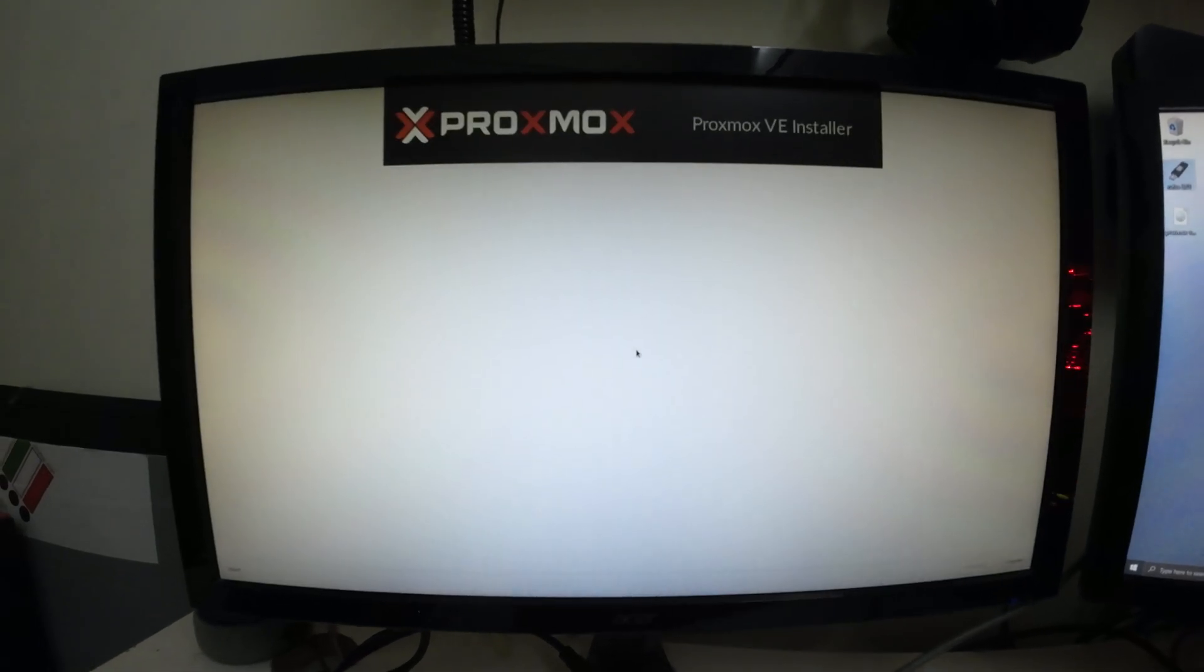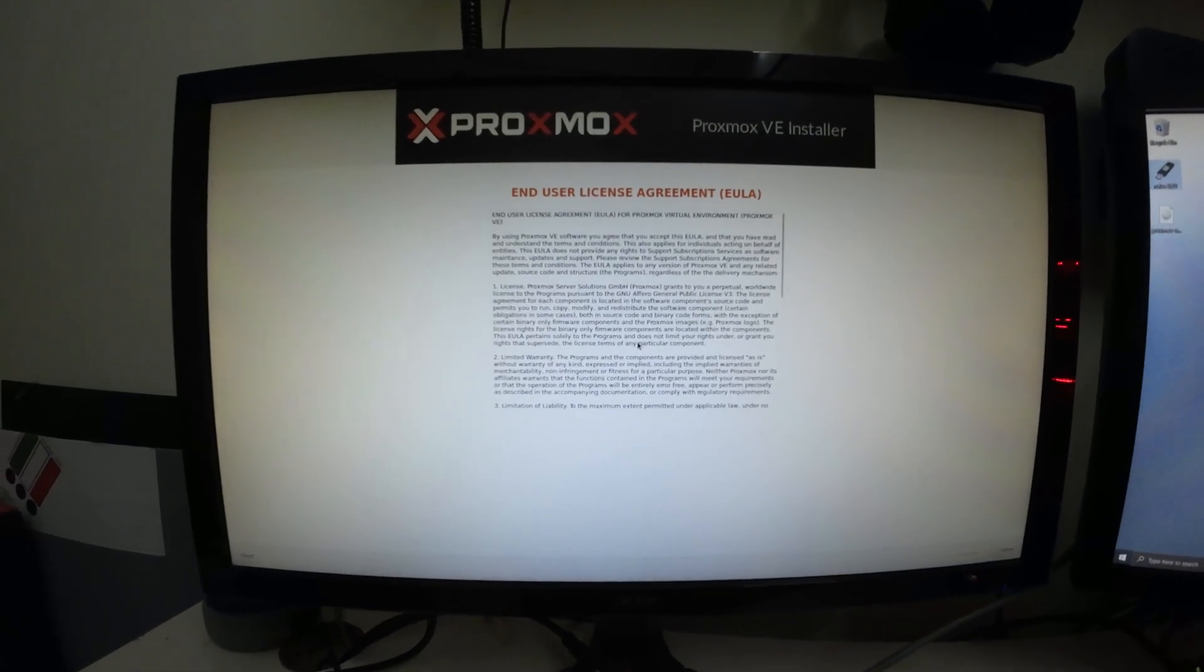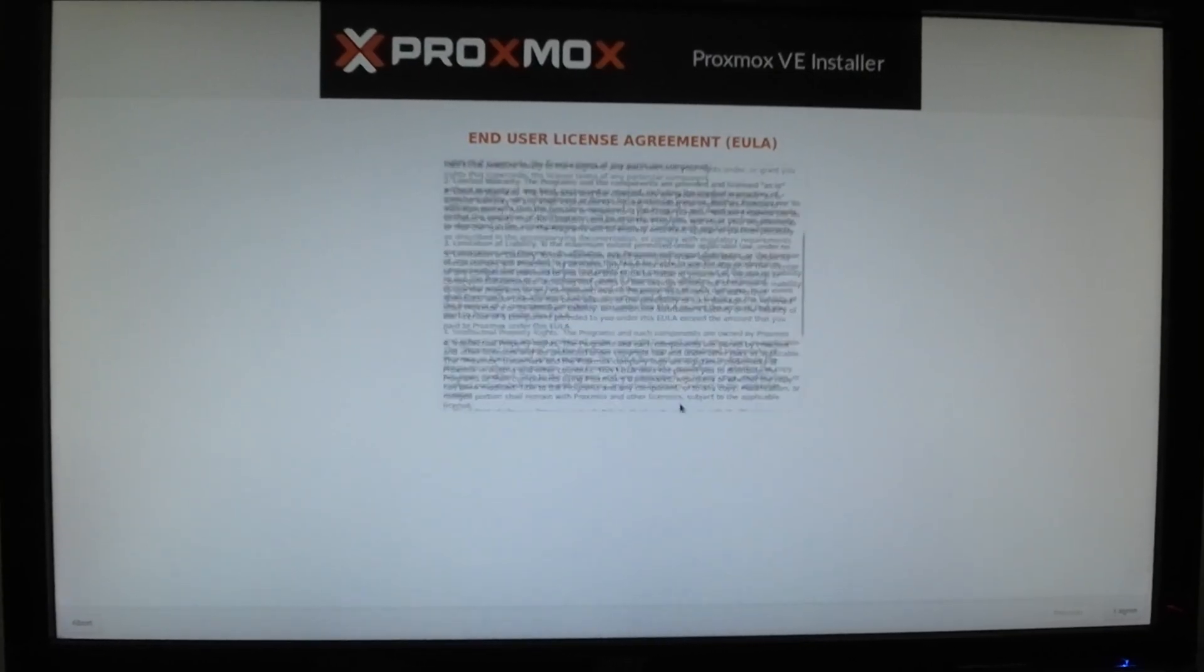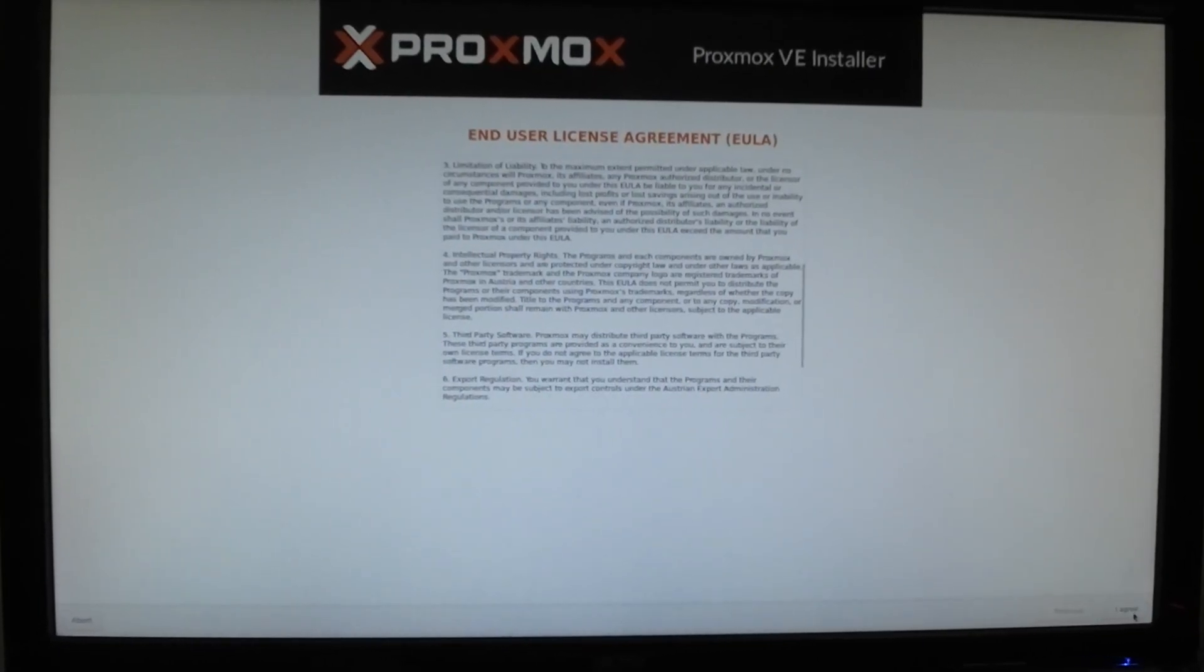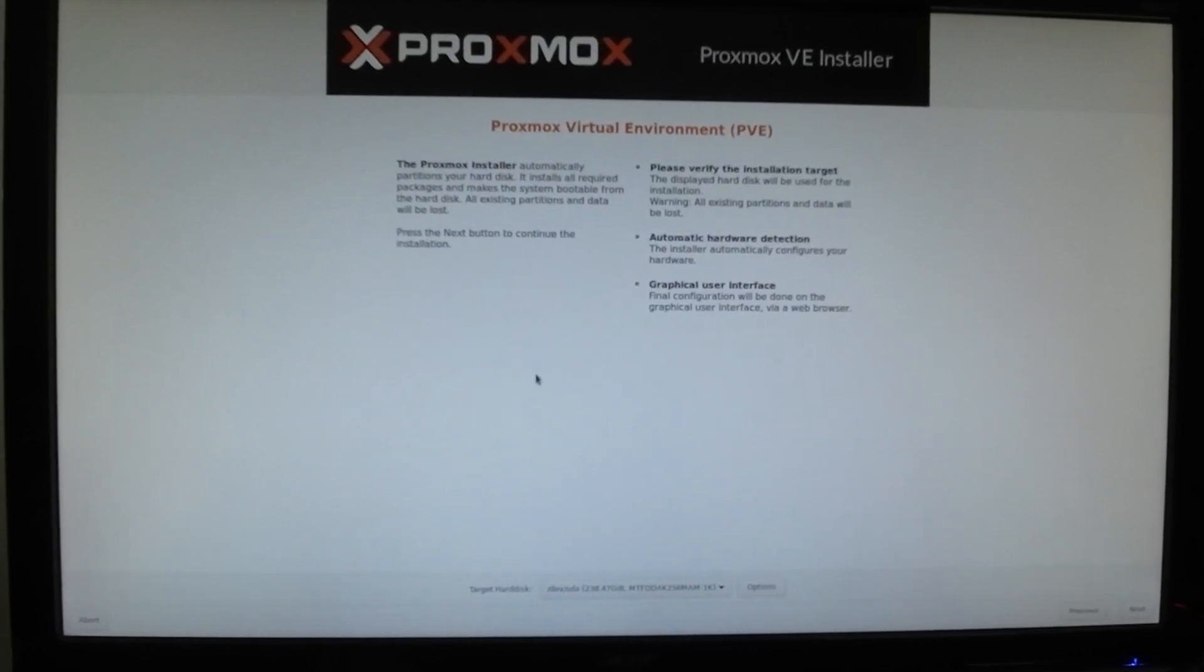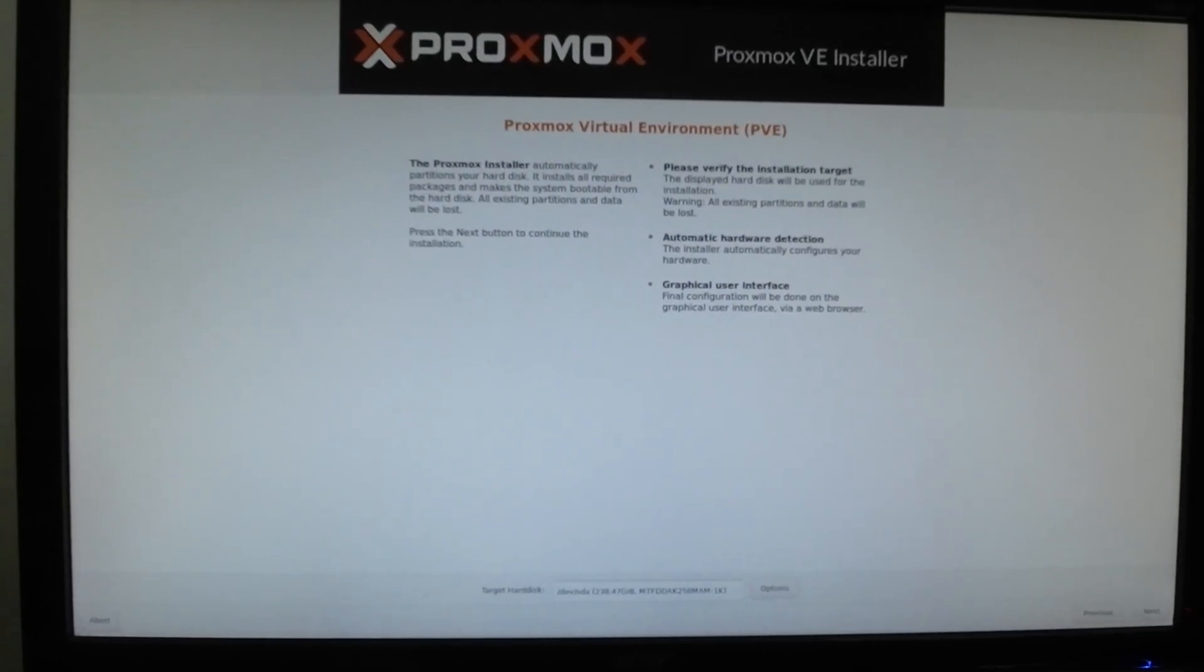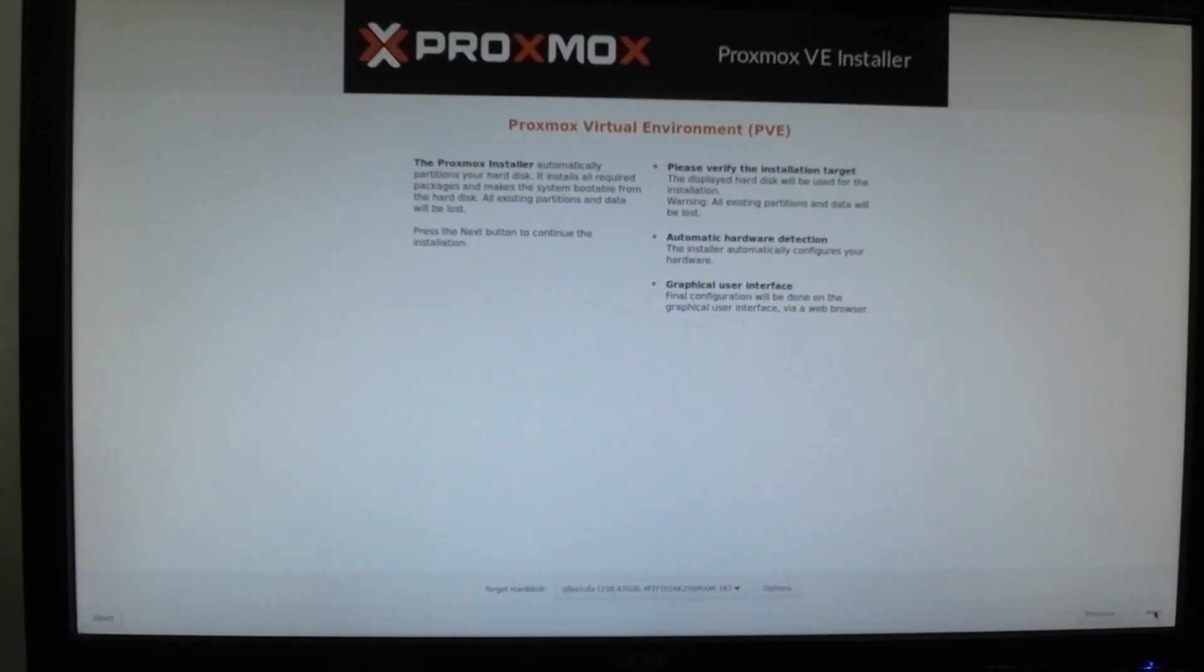Once this process is completed, you see a page like this which says Proxmox install. You have the agreement, and on the bottom right you have agree—click on agree. Here you can select your drive and click next.